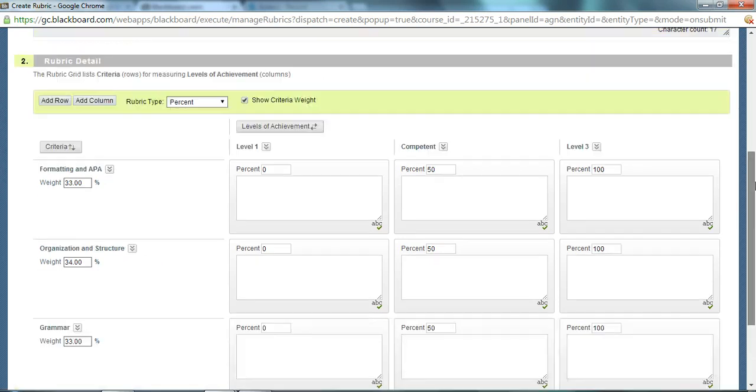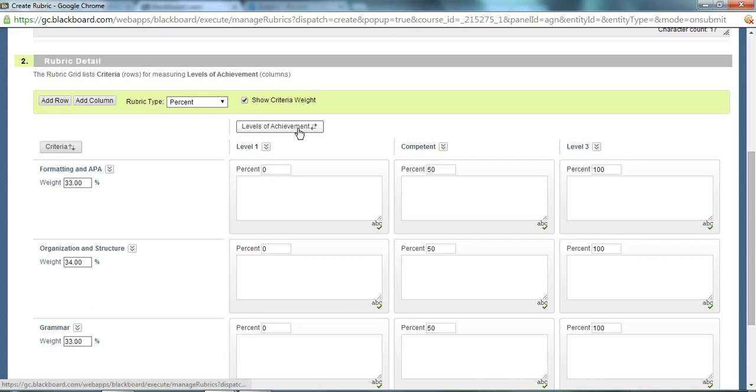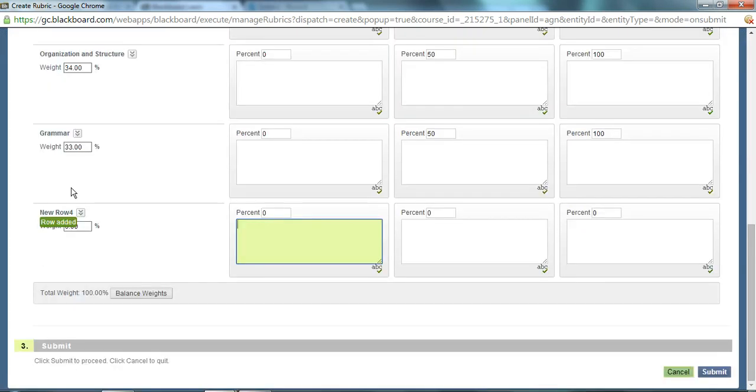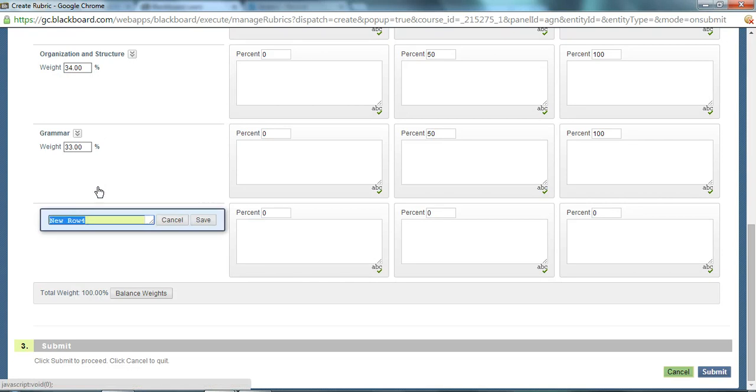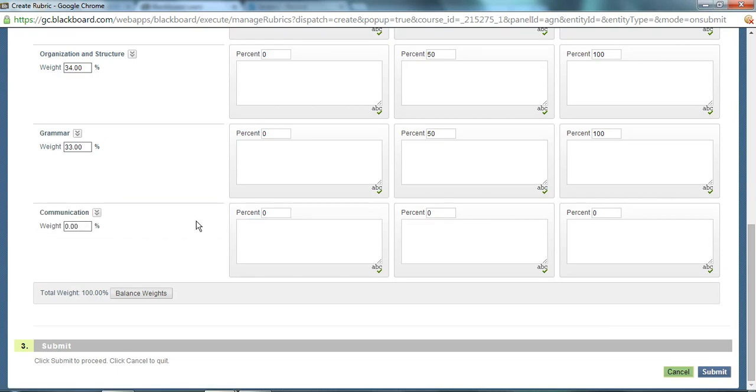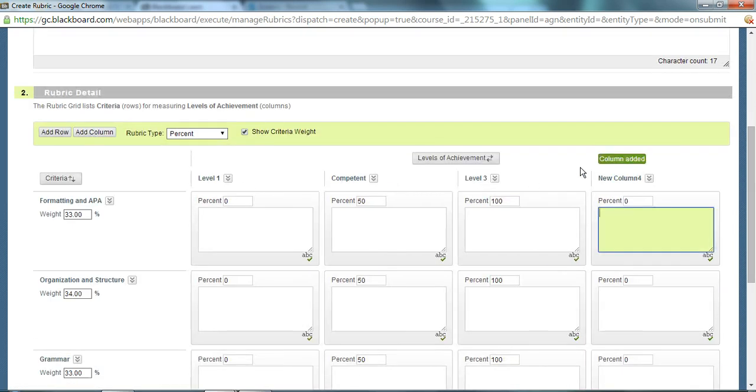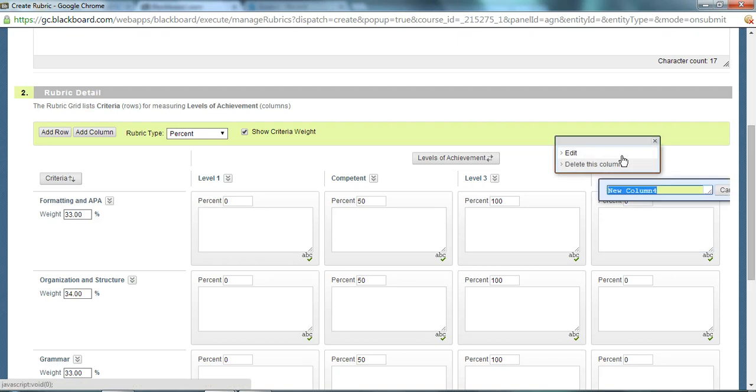You can also add rows and add columns as well. If you have more criteria or more levels of achievement, you can add those. Let's say I have more criteria that I'm marking on. It's added a new row and I can change that. My other criteria is communication. I'll save the new row as communication and I also usually have four levels of achievement. I can add an extra column and create a new level of achievement and I'll call this level four.